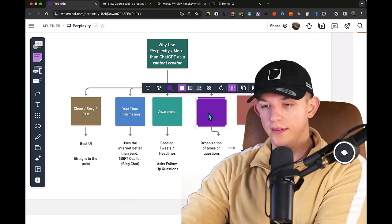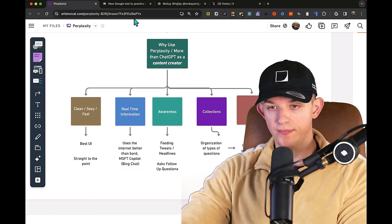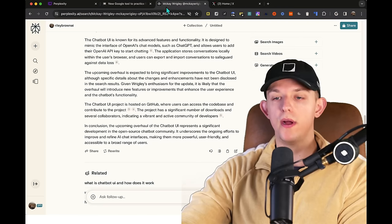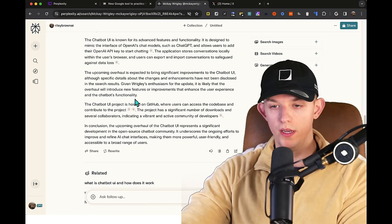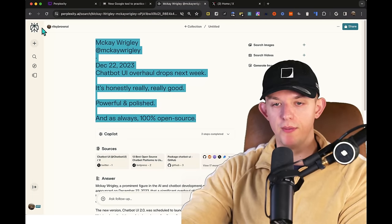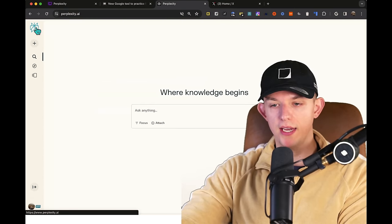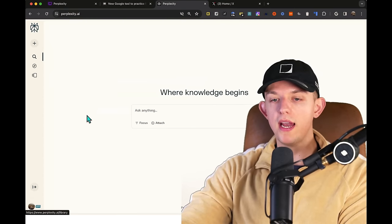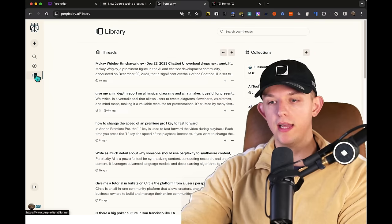The fourth reason: organization and collections. Now, this is where it gets really fun. So I just gave Perplexity this information on a new chat. We can actually create collections.